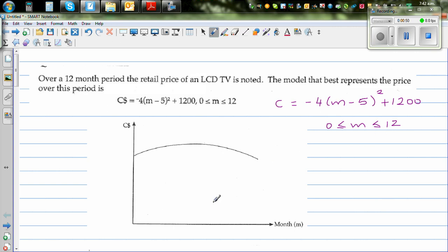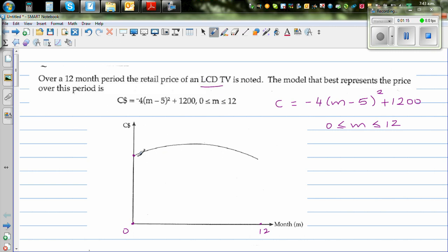On the x-axis we have the month, going from 0 to 12. The price C is a function of the number of months. So this is the price when the LCD TV was launched, meaning when m is 0.